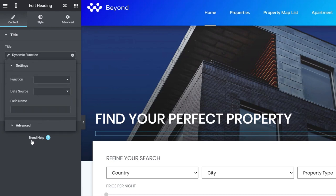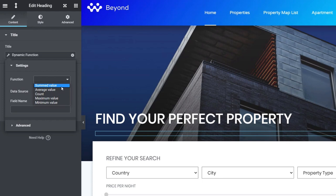We now need to fill out the relevant data — tell it where to pull the information from and how we want to reference that data. The first thing we have is the function. We have five options available: a summed value, an average value, count, maximum, and minimum values. Let's choose minimum value for this example, because we want to emphasize how you can find a room from the lowest price throughout our entire database.